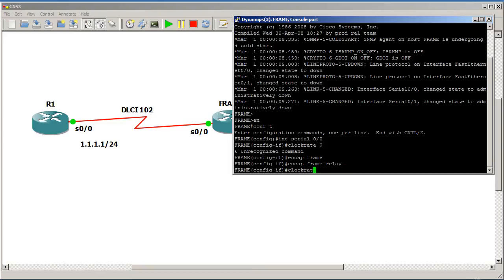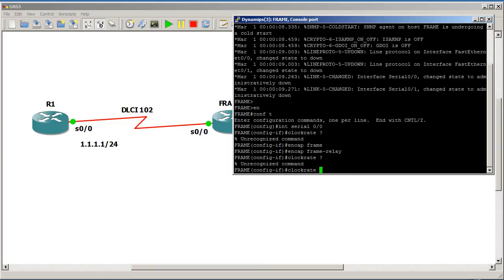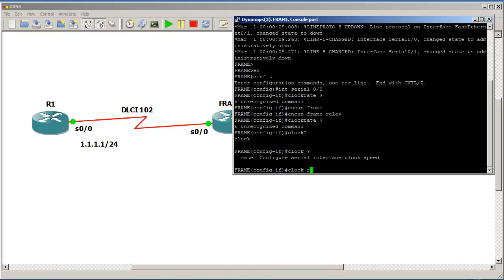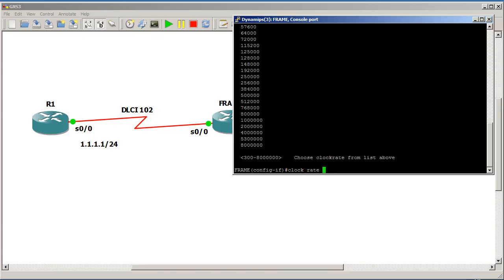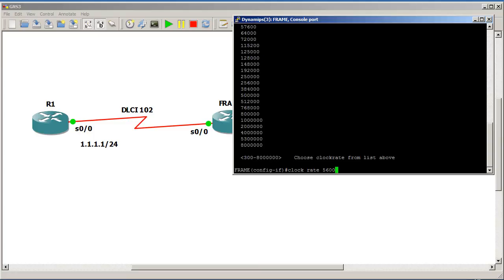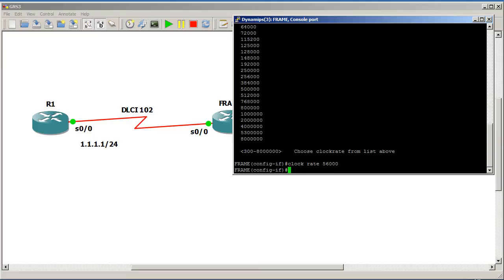Encap frame relay. Then we should have clock rate. Clock space rate. And then let's do 5600. Sounds pretty good. Let's see if we have that. 5600. 56,000. Sorry about that.